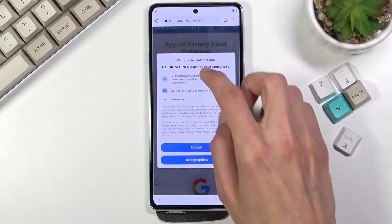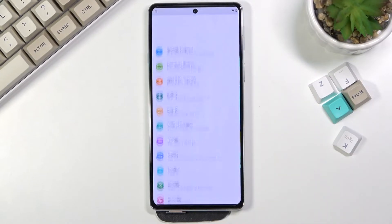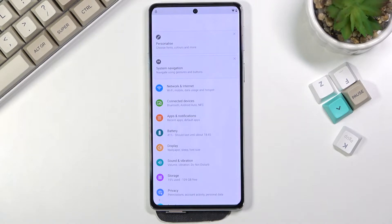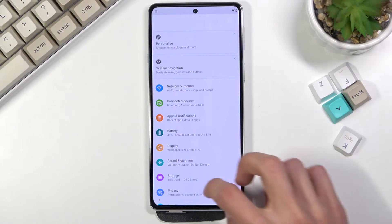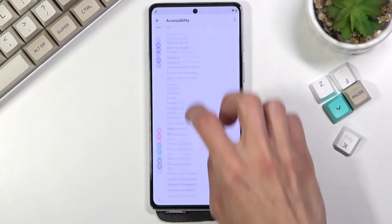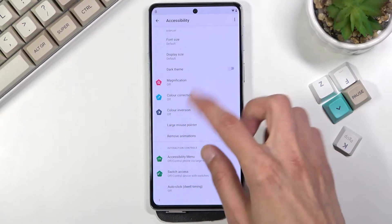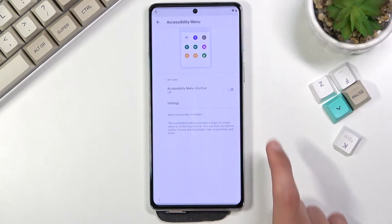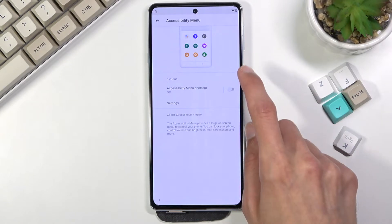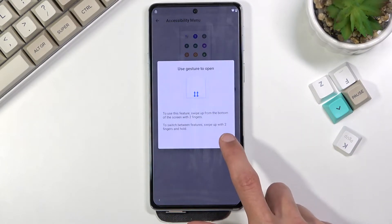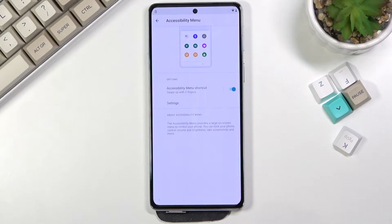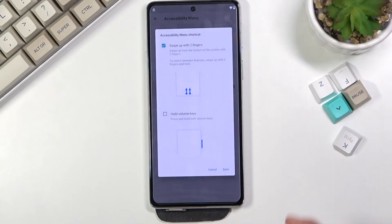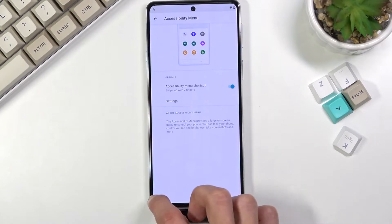From here you want to scroll down and select Settings. Once you open up Settings, navigate to Accessibility, scroll down to Accessibility Menu shortcuts, enable it, select Allow, and OK. As you can see, you bring it up with two fingers like so. Now we're going to go back.